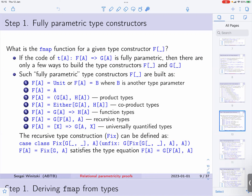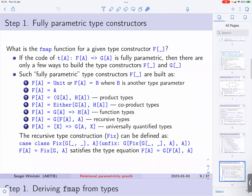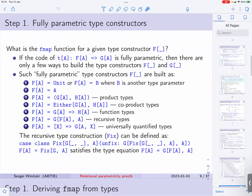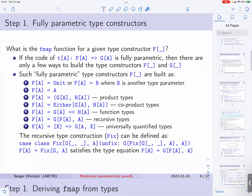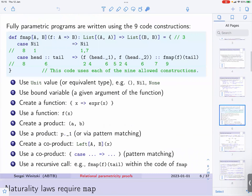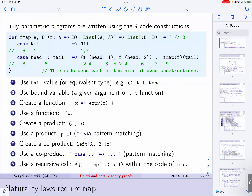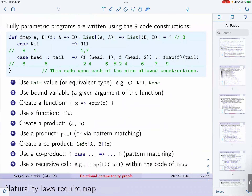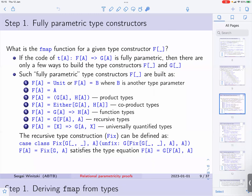We have seen that the code of fully parametric functions needs to be written using only a limited number of code constructions. So these code constructions are translated into a limited number of type constructions that we can use to define f and g. Let's see what these type constructions are.